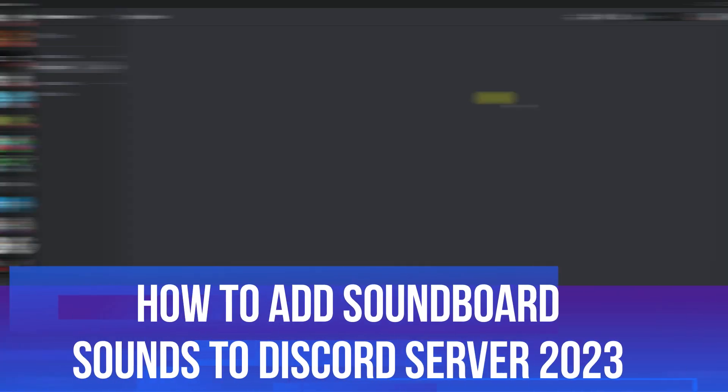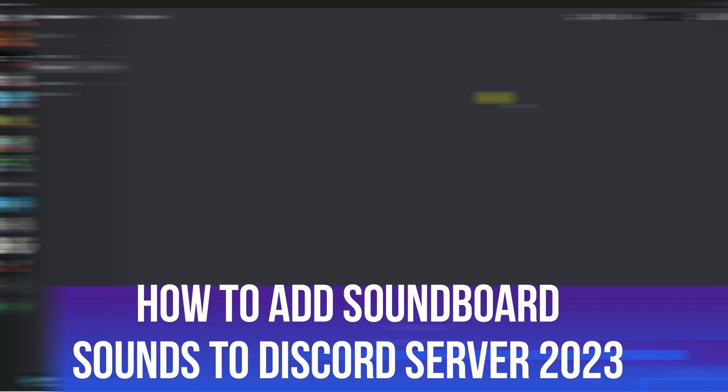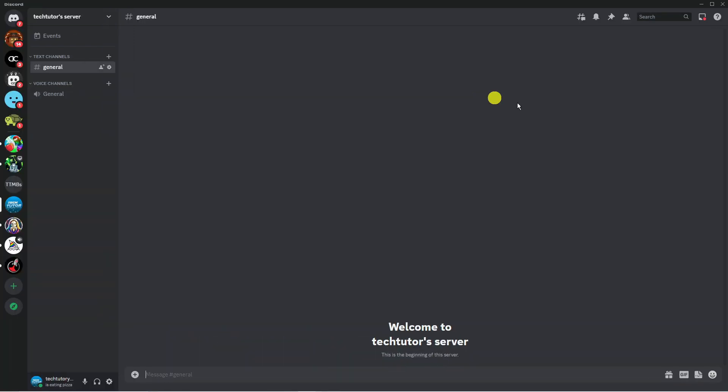In this video I will show you how to add soundboard sounds to your Discord server in 2023. So let's jump straight into it.